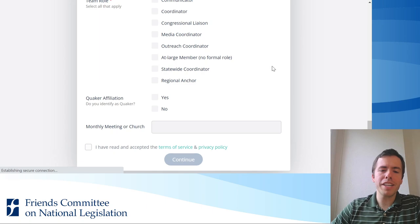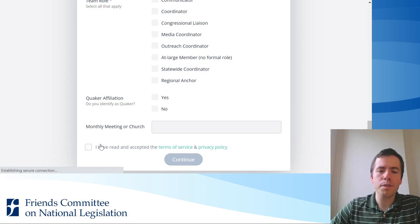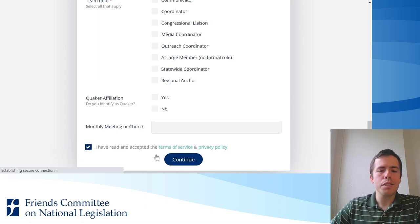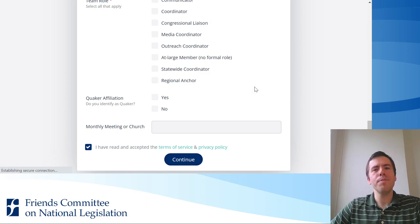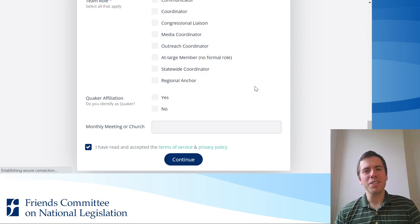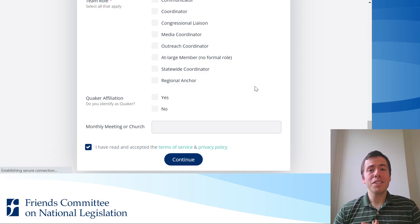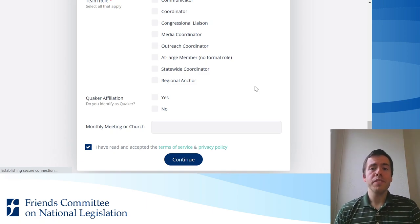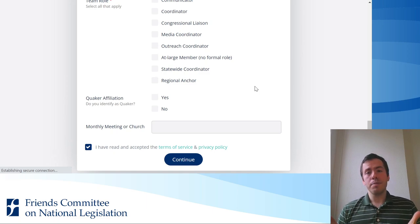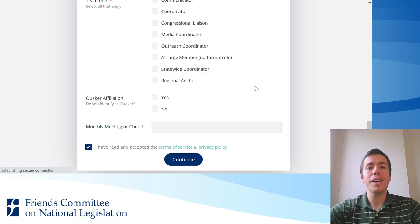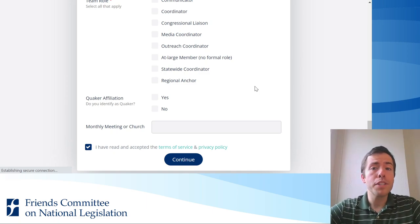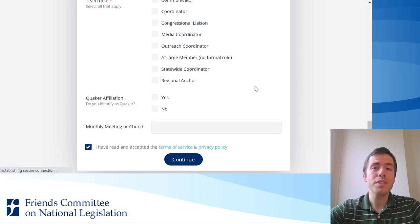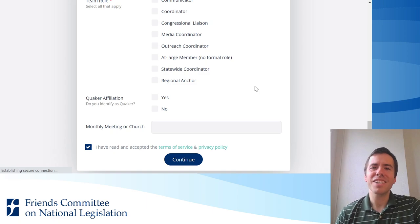After reading and accepting the terms of service and the privacy policy, click the box and click continue — that will submit your application. Following the submission, you'll receive an email from Mobilize in your inbox where you'll need to verify your email by clicking on verify email. You also have an opportunity to upload a profile picture for your profile on Mobilize, and we highly encourage this as it helps create a great sense of community.